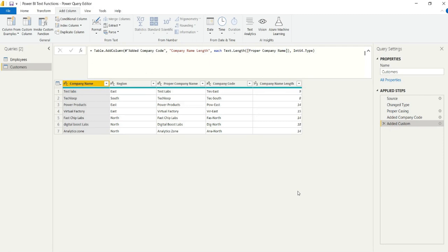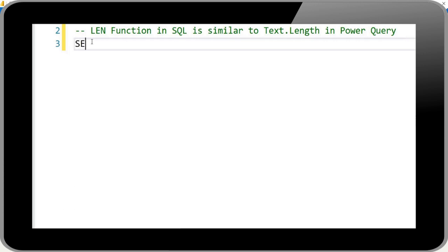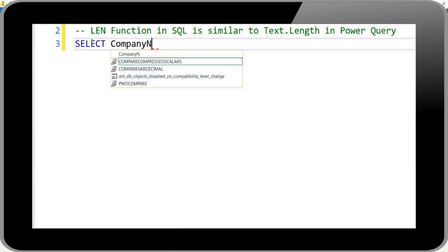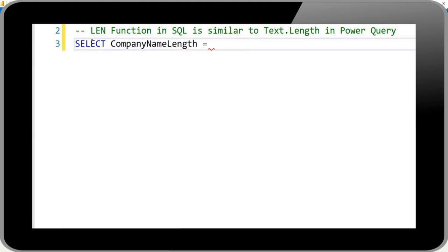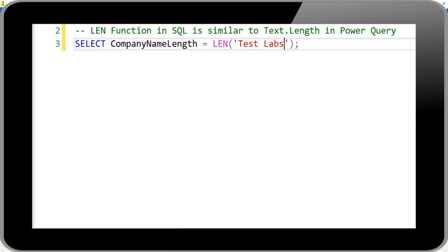And it also pretty much has the same functionality as SQL LEN, the length function, as I'll show. So essentially the same functionality as the Power Query text.length. We just select, provide an alias, company name length is equal to LEN, the length function of Test Labs. And we get nine character length.